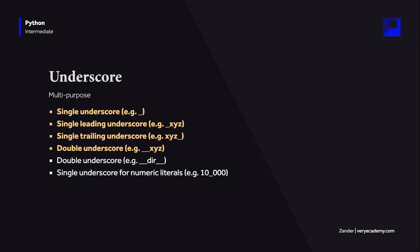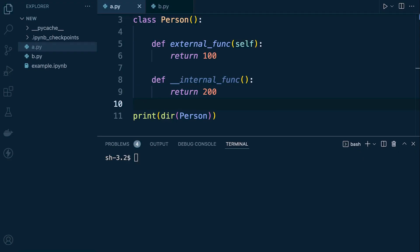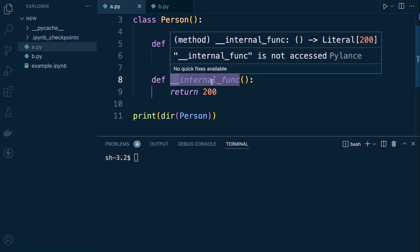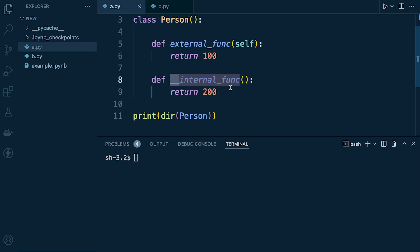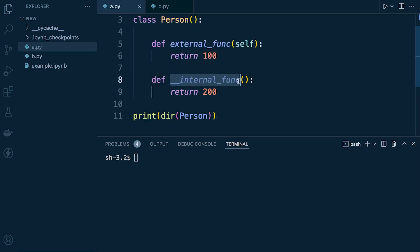Now let's move on to the double leading underscore. The Python interpreter will perform name mangling on any identifier with double leading underscores. This takes us into the world of object-oriented programming. In this example we have a class with a method using the double underscore prefix, which helps avoid naming conflicts between the current class and any subclasses.